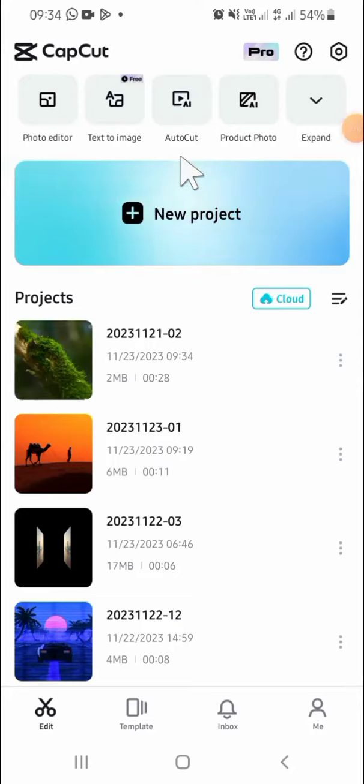Hey guys, welcome back to the channel. In this tutorial, I'm going to show you how to edit background in CapCut and adding a new one. So let's get started guys.